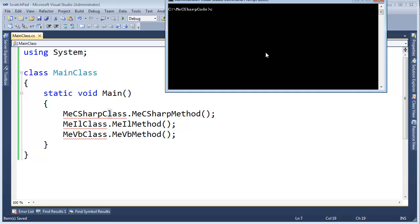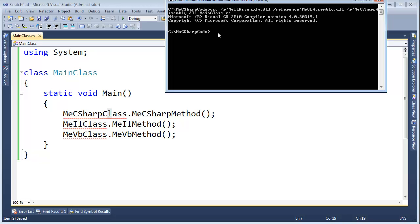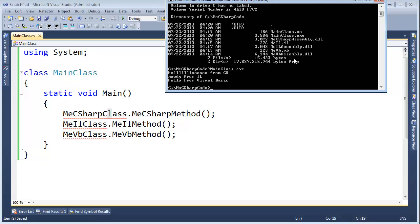C# compiler slash reference MeILAssembly.dll slash reference MeVBAssembly.dll slash R MeCSharpAssembly.dll, and then the input file will be MainClass.cs. C# compiler grinds and is satisfied that all is well. List the contents of the directory. You can see we have MainClass.exe. Let's run it. Hello from C#, Howdy from IL, Hello from Visual Basic. So there you go. We have just generated several .NET level DLLs from various different languages.